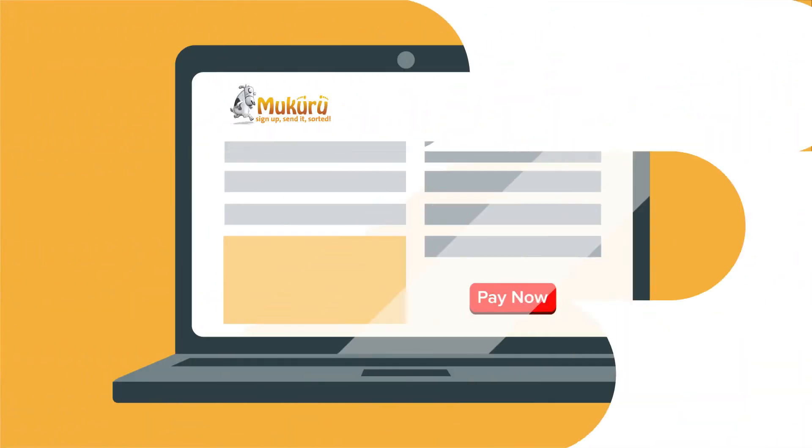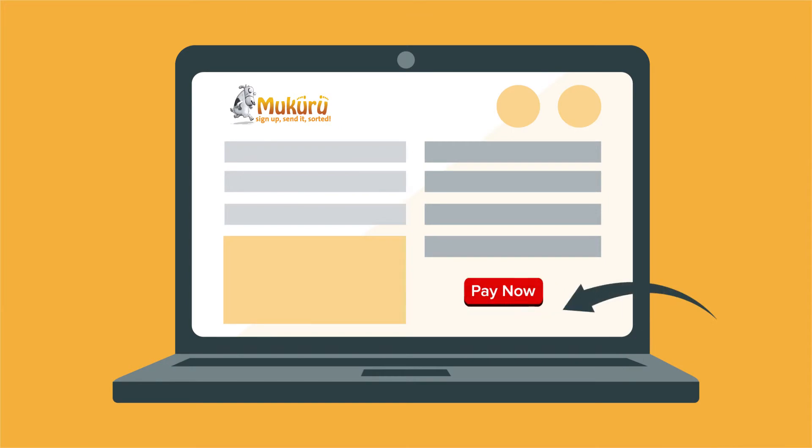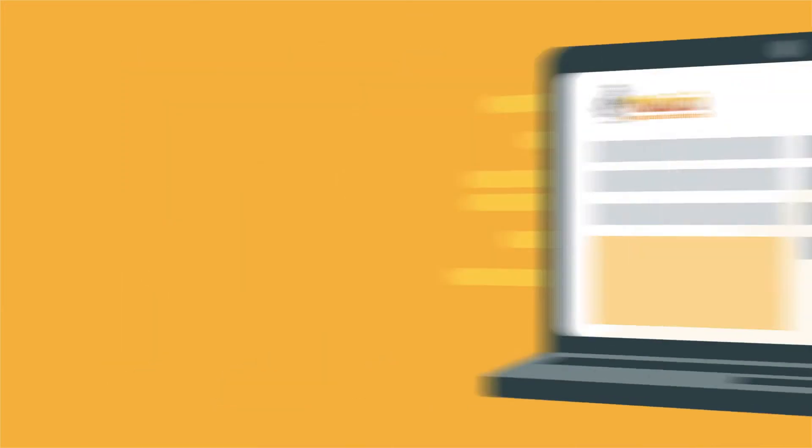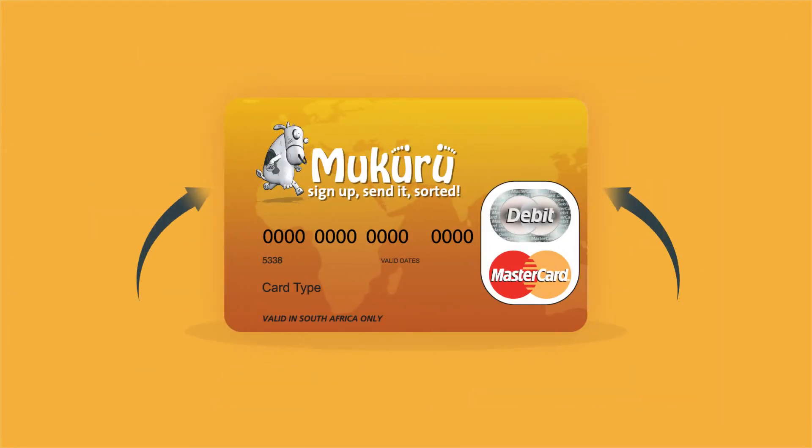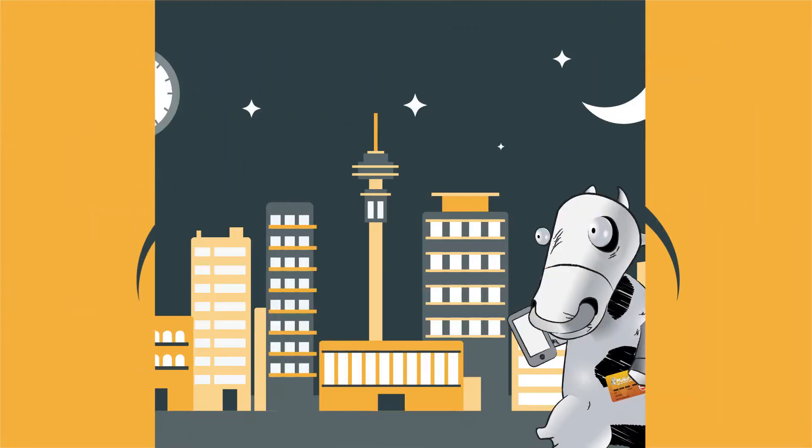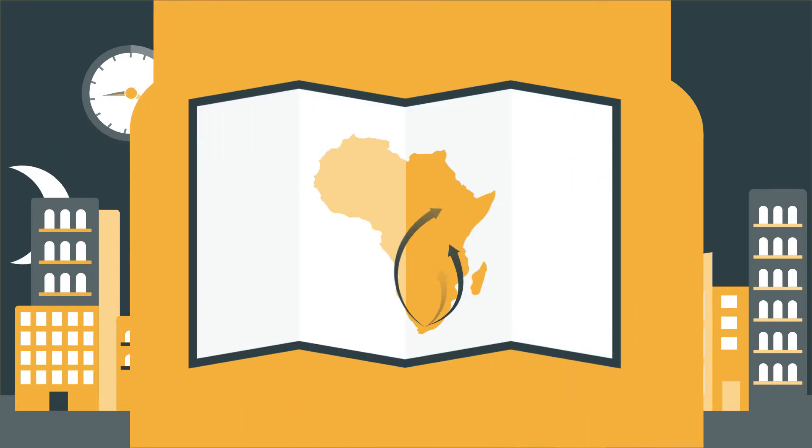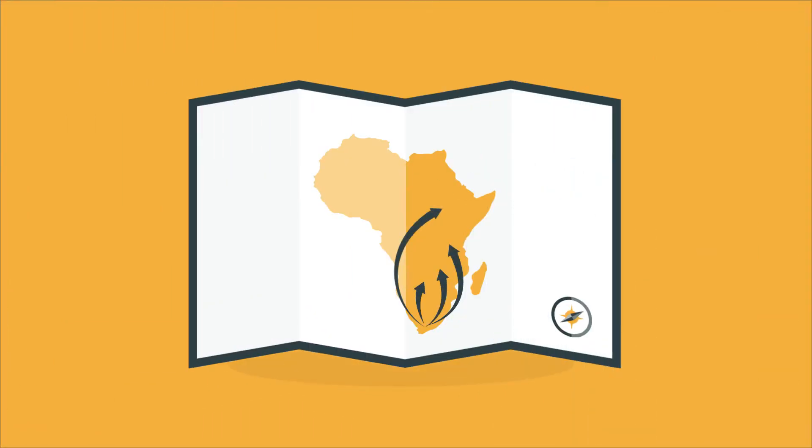You can even pay for your orders by EFT or use your Mukuru card at any time from anywhere. As simple as that.